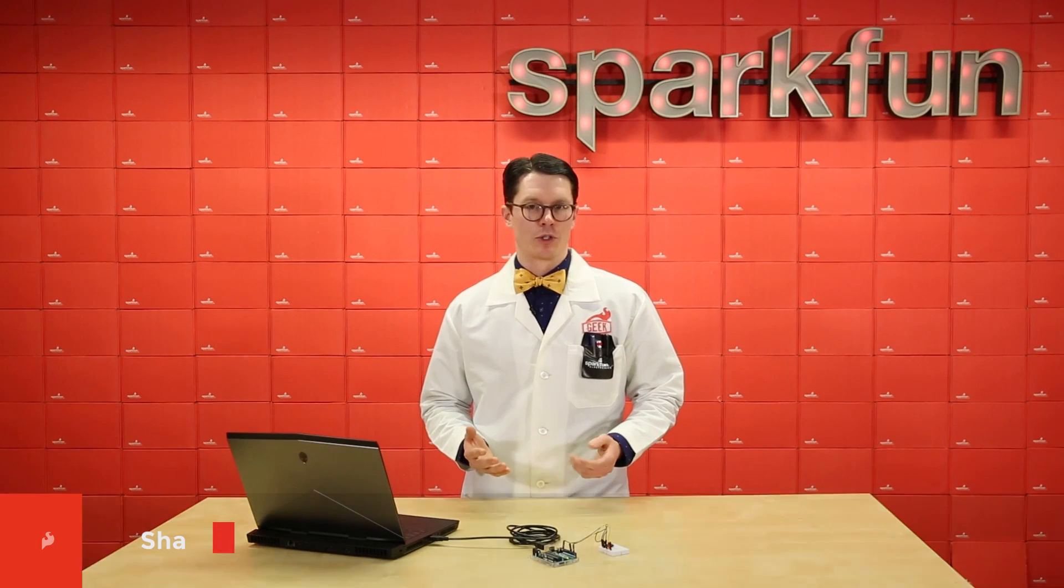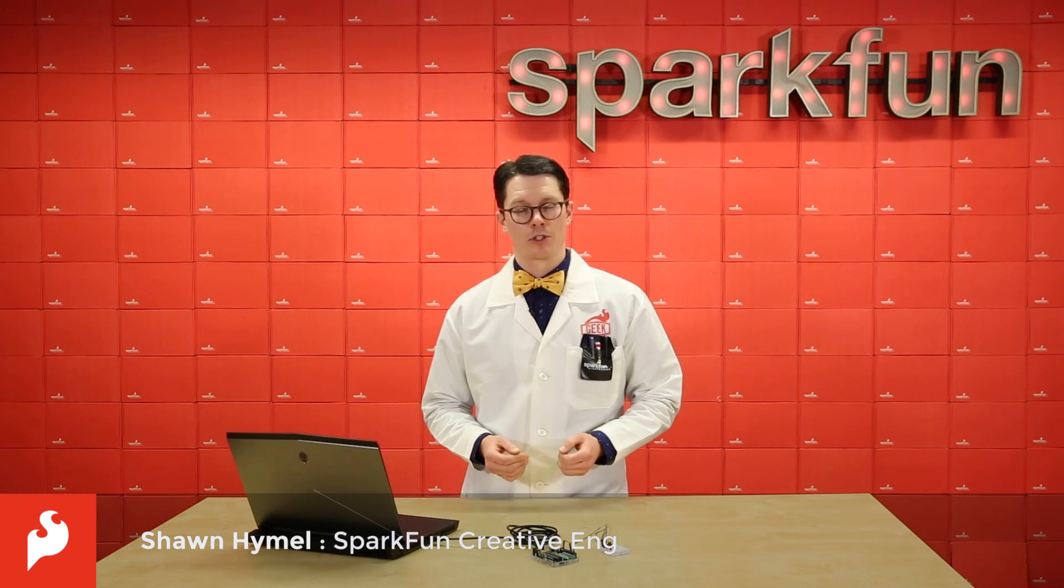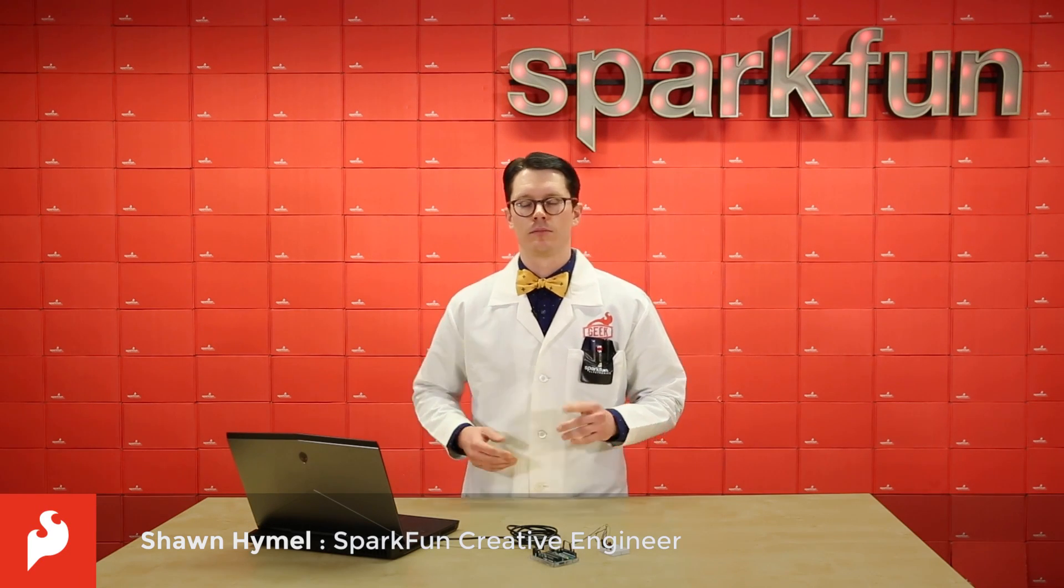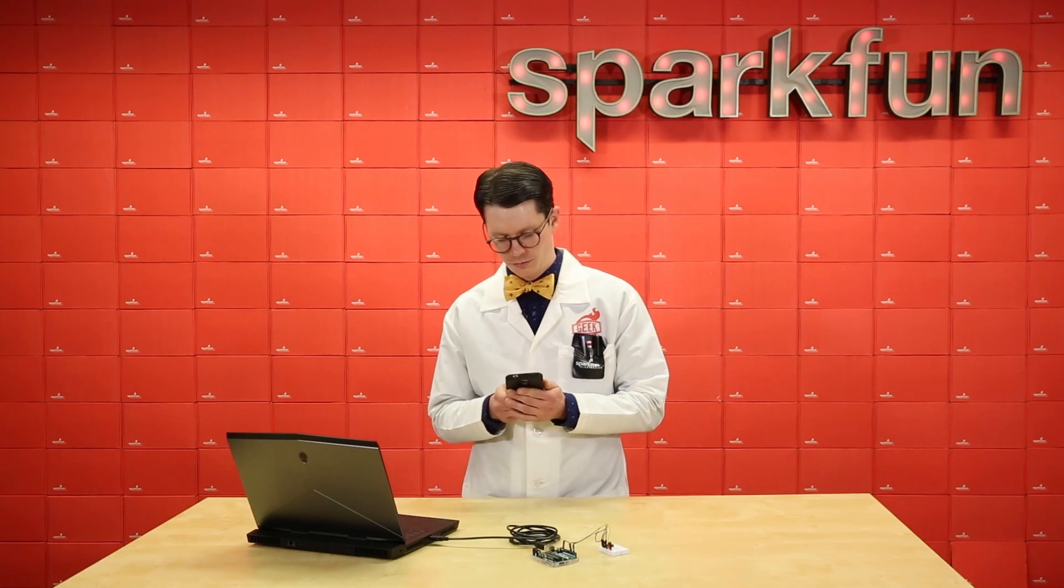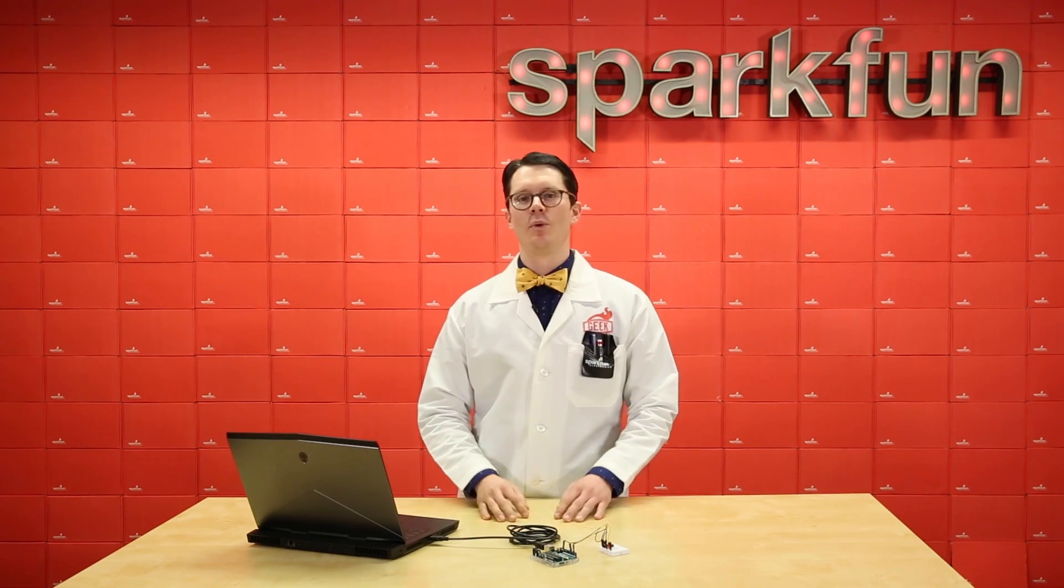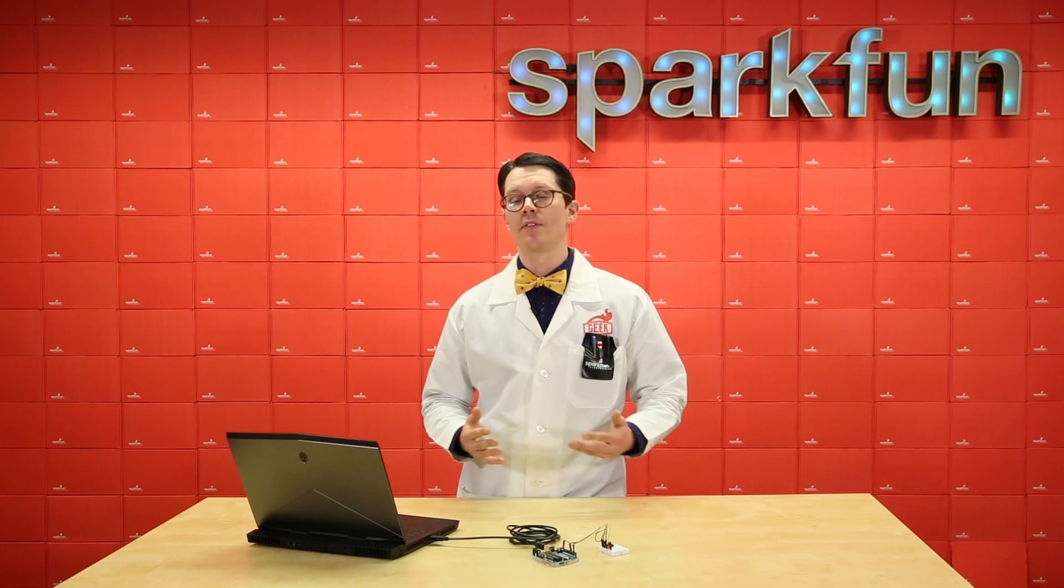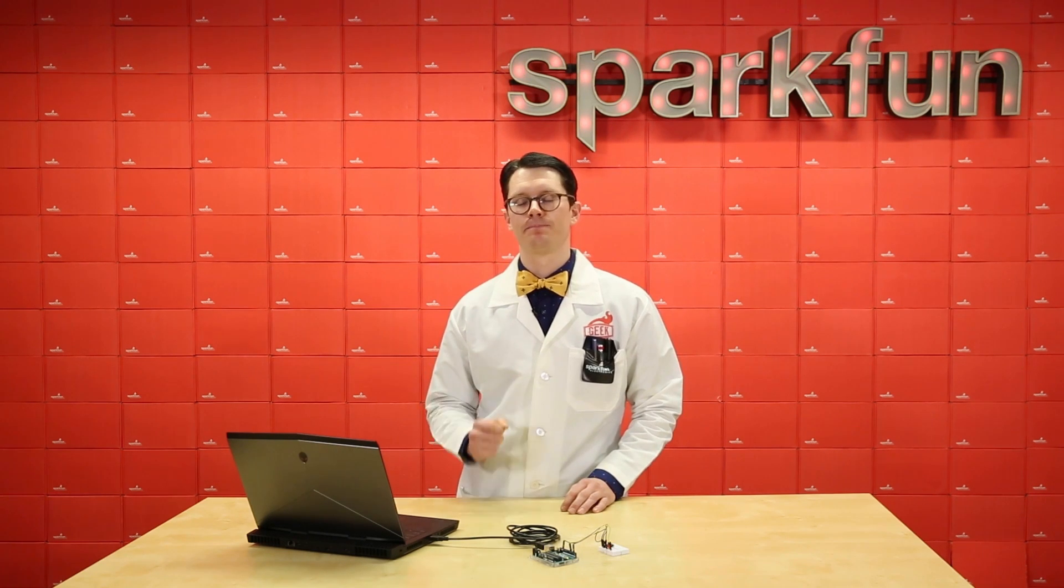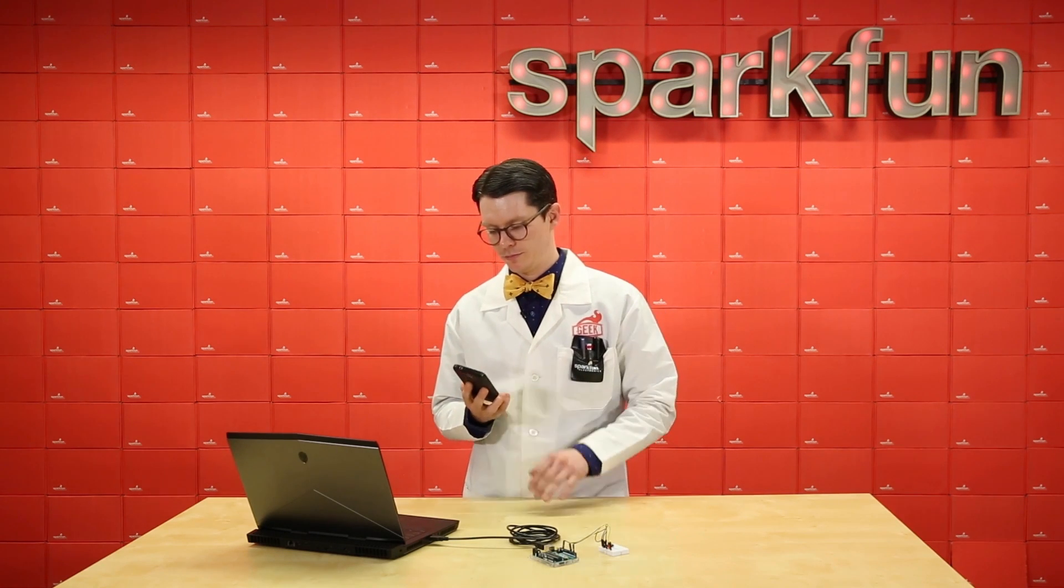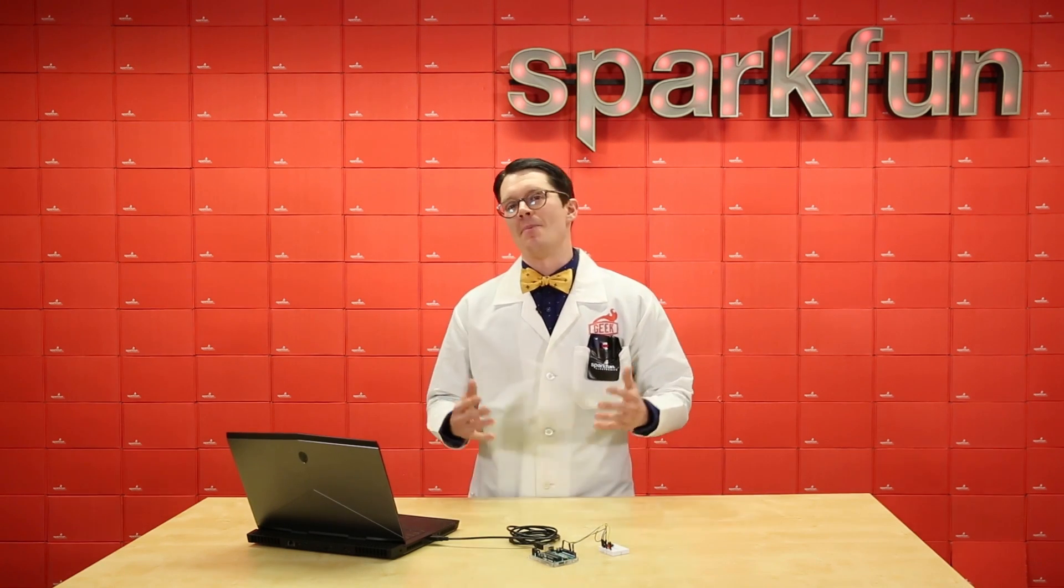When you're learning to use microcontrollers, some of the most powerful functions available to you are... Excuse me. Hello? When you're learning to use microcontrollers, some of the most powerful functions available to you are interrupts that... What? Okay.